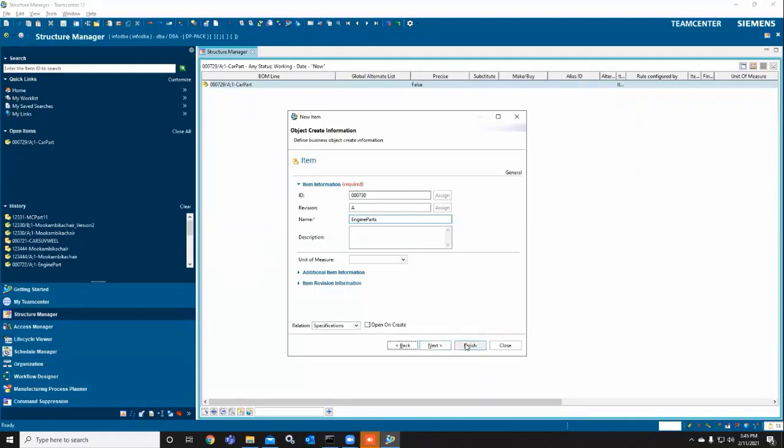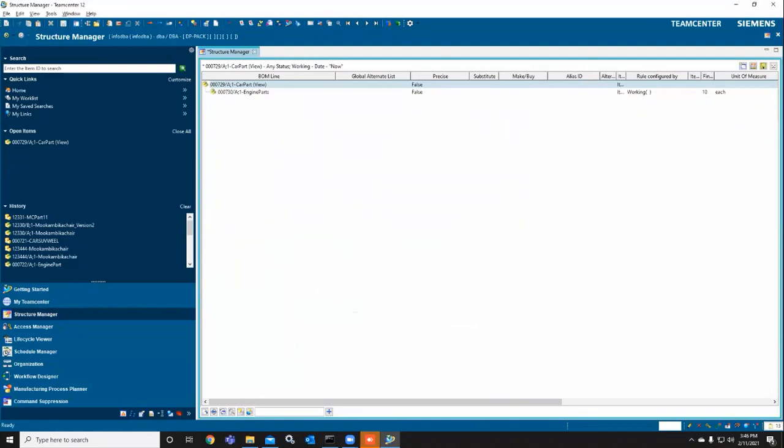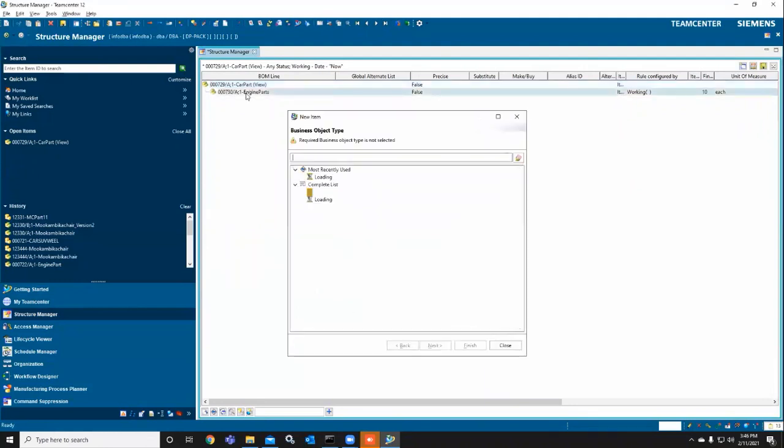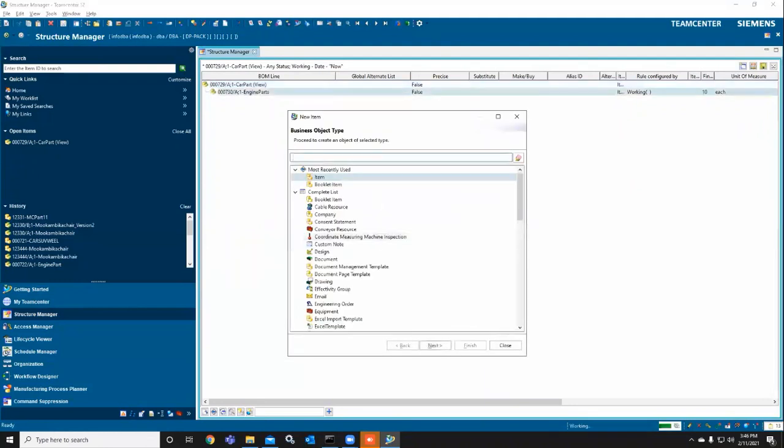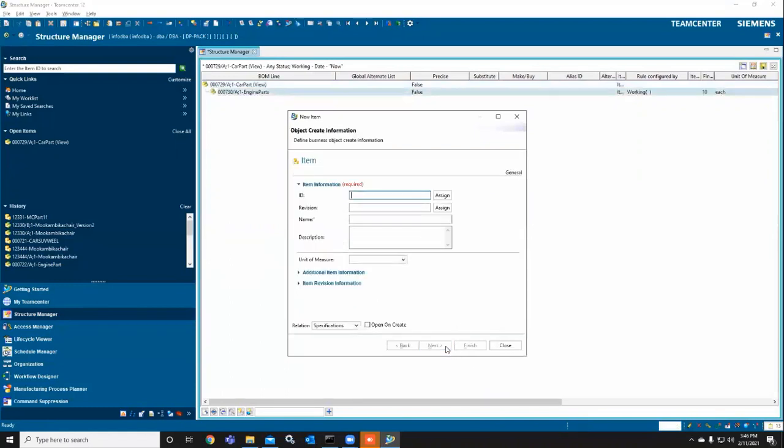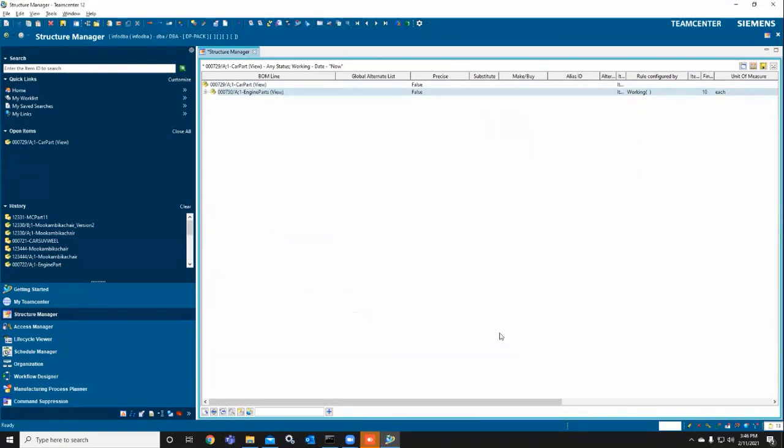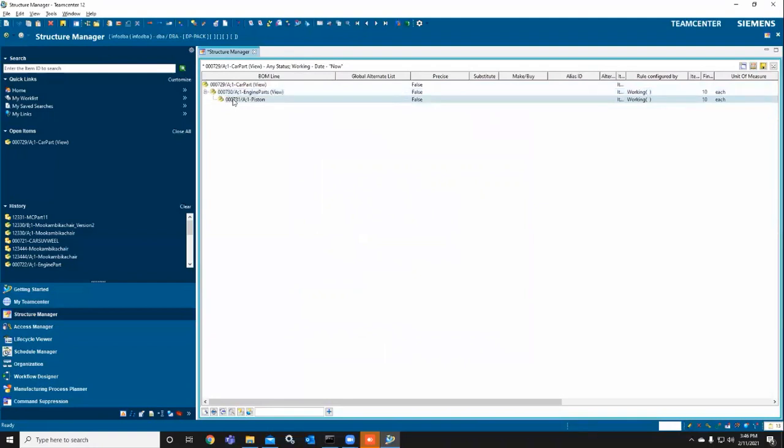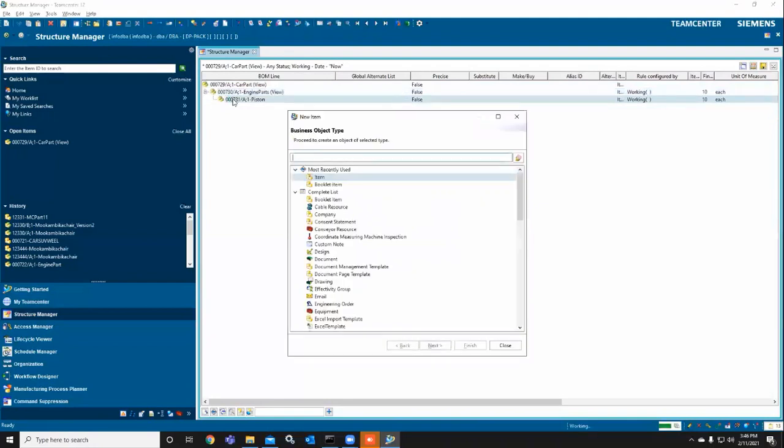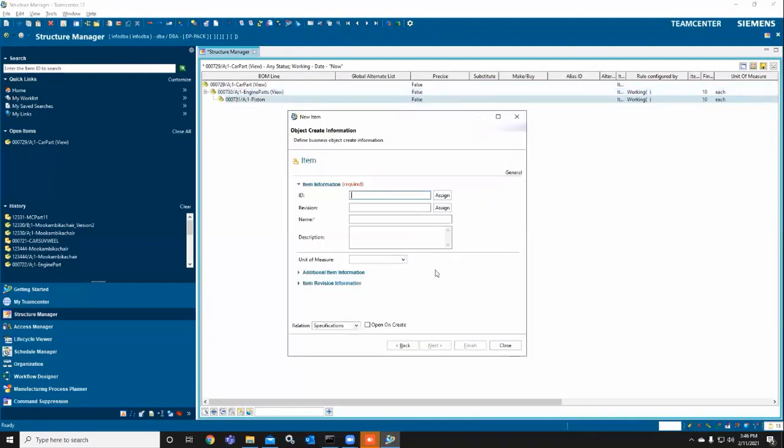Here I created the child part of engine parts. Now I'm selecting engine parts again and associating child parts. I'm going to assign the ID and revision ID. In the engine I'm attaching the car piston. So the car part is the main parent, engine part is the child, and piston is the sub-child.